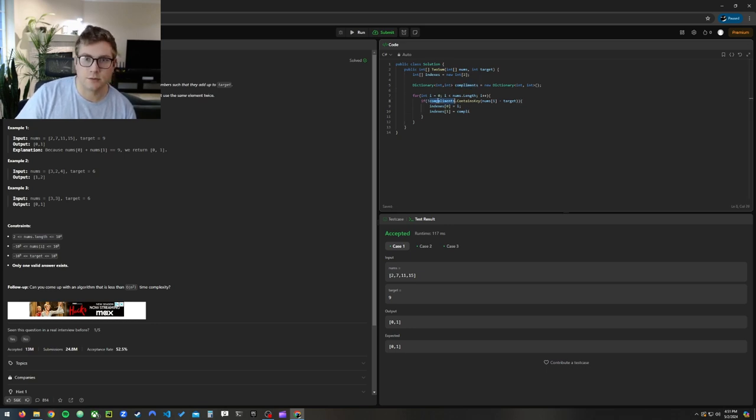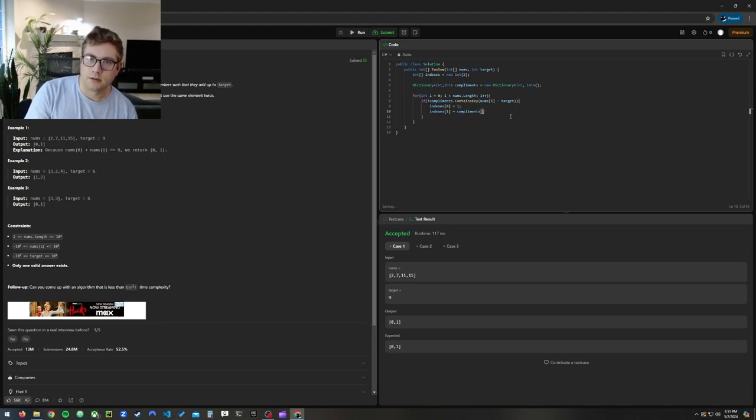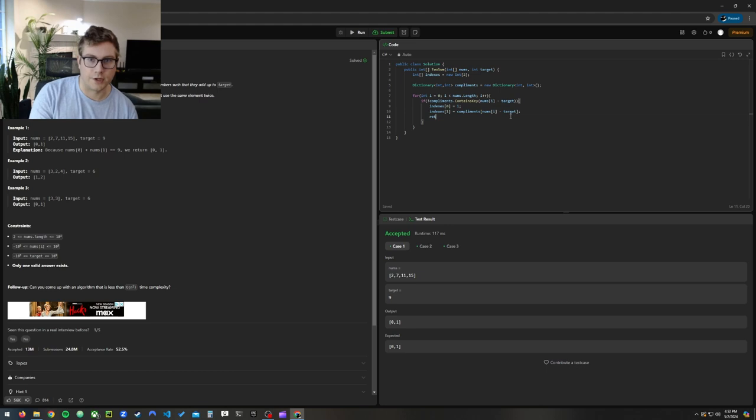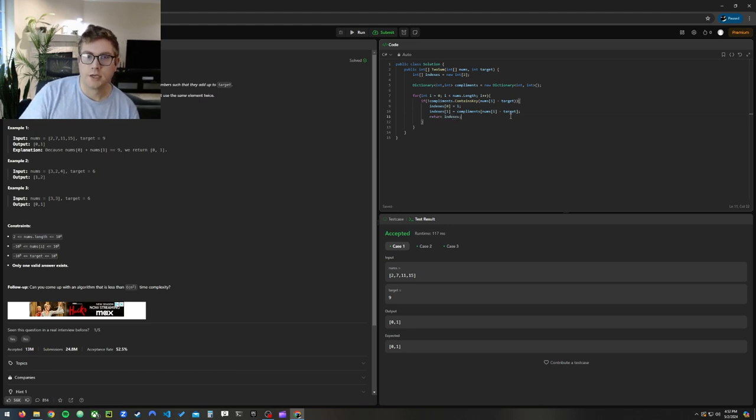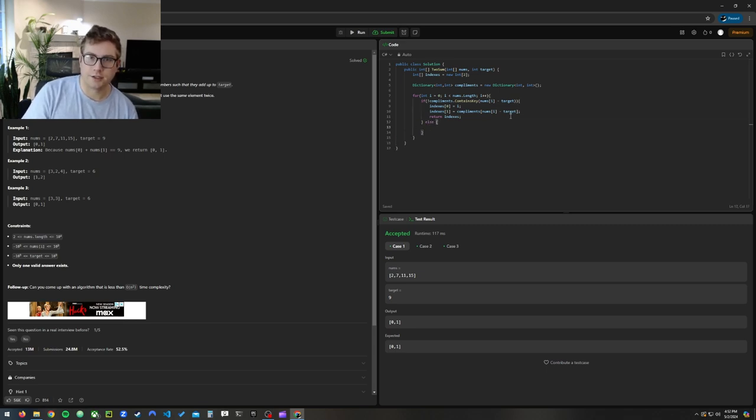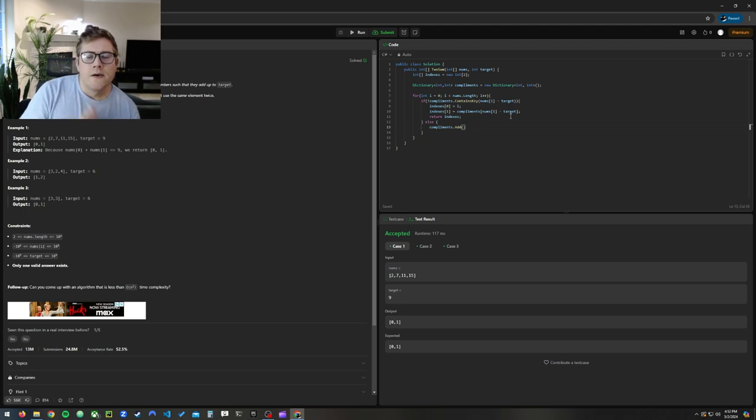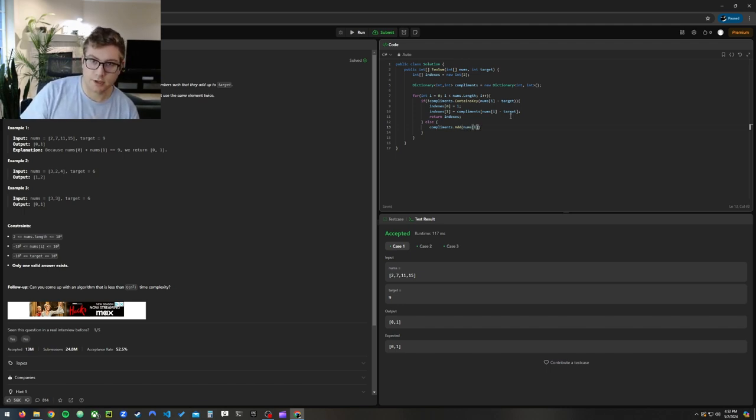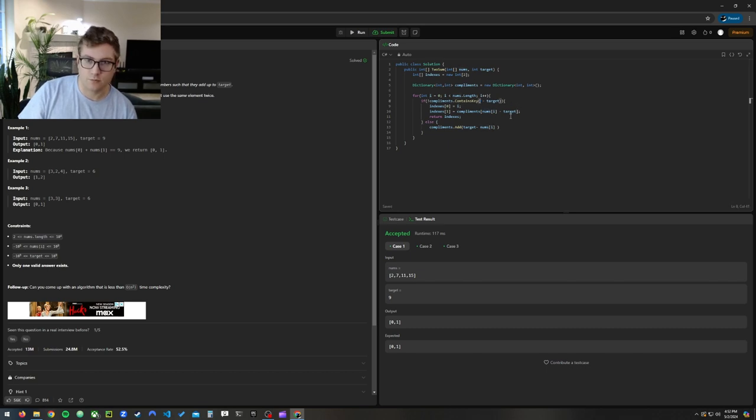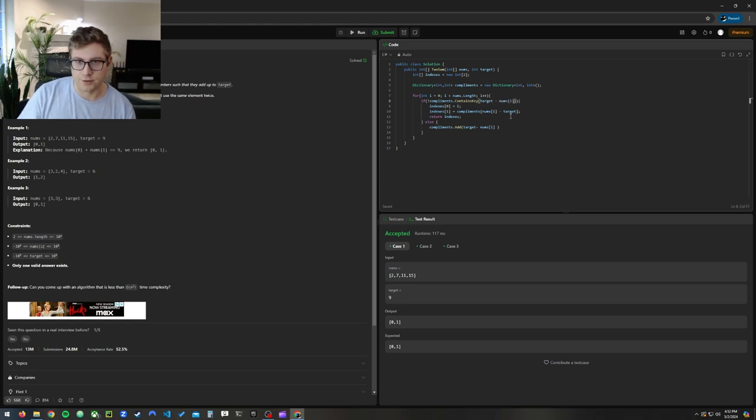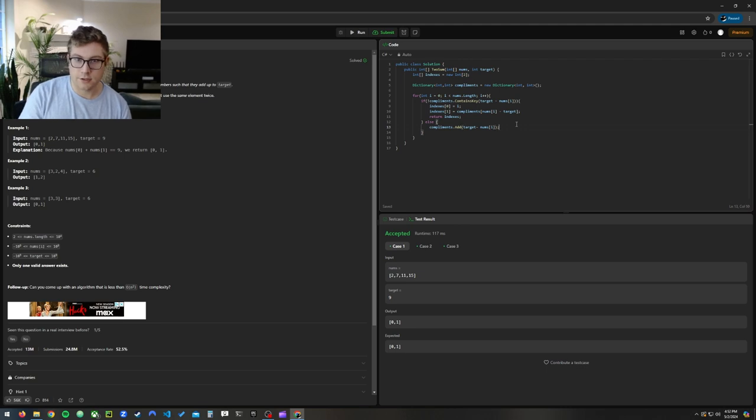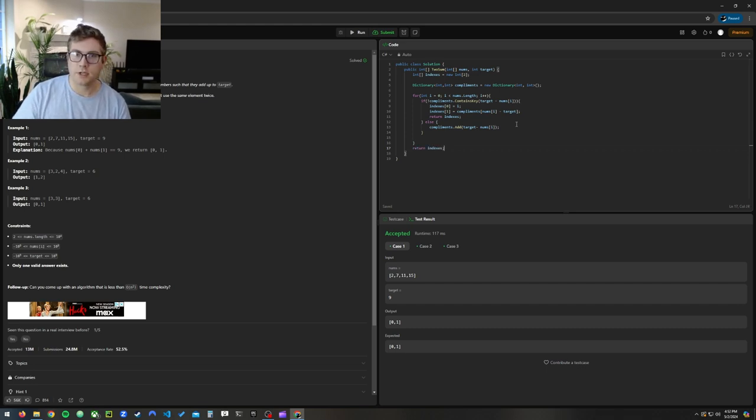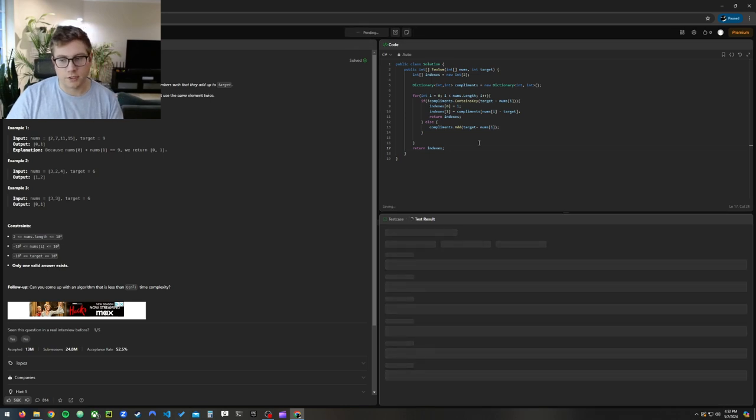We're going to see if the complements contains the key. If it has that, then we're going to set indexes zero, the first index, to i because the order doesn't matter. And then indexes one, the second element in the array, is going to be what complements contains. That means we found it, return indexes. Otherwise, if it's not in there, we're going to add it to the dictionary. So we're going to go complements dot add. It's the coding intuition, I think the more you code, the more you just kind of get a sense for it.